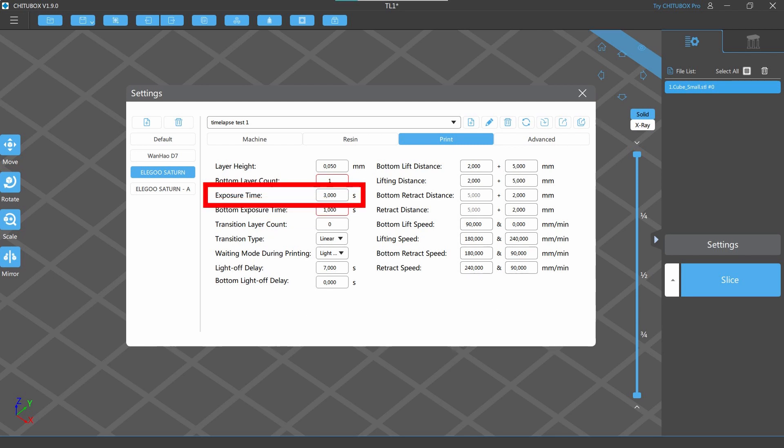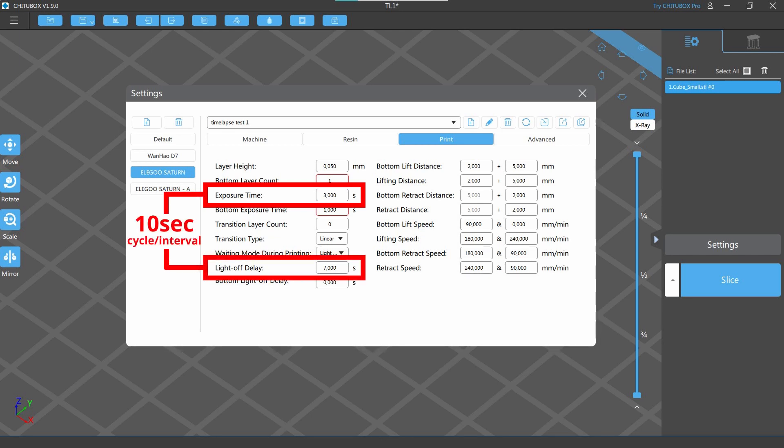If the exposure time of your resin is 3 seconds and you want for example 10 seconds total interval, you need to set the Light of Delay to 7 seconds.